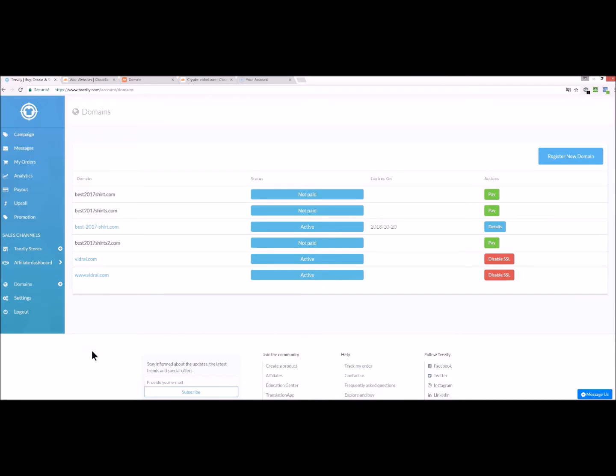Hello everybody, today we will show you how to create a 100% white label store with the domain name that you have previously bought outside of Teasily.